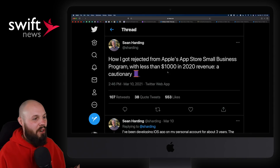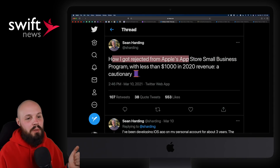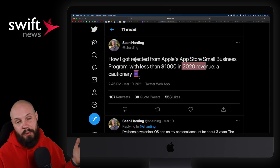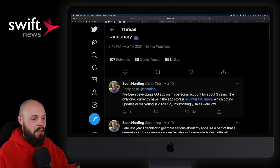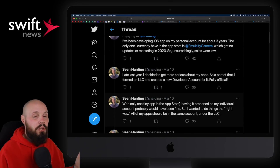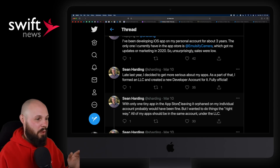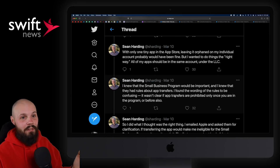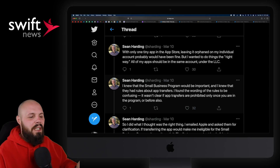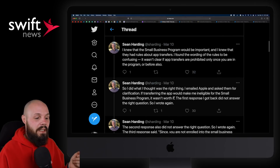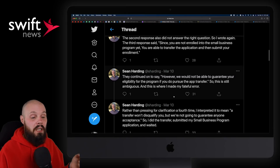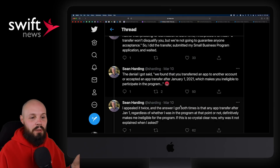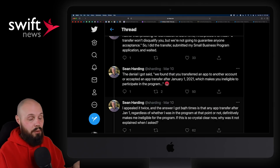Moving on, we have a cautionary tale from Sean Harding: how he got rejected from Apple's App Store small business program with less than $1,000 in 2020 revenue. Basically, don't transfer an app when you're pretty much ineligible for the program no matter what — that's what happened here. Sean tried to do all the right things and emailed the small business program three times trying to get clarification because the wording was tricky. He went ahead and did it anyway, and it turns out he got rejected because he had transferred an app. The long story short: if you want to be eligible for the small business program, do not transfer an app.